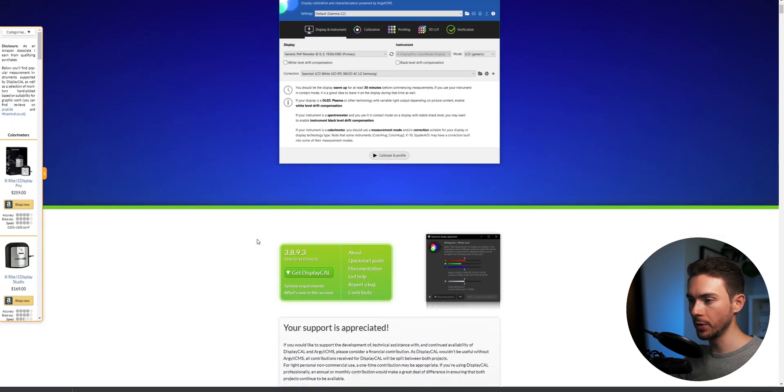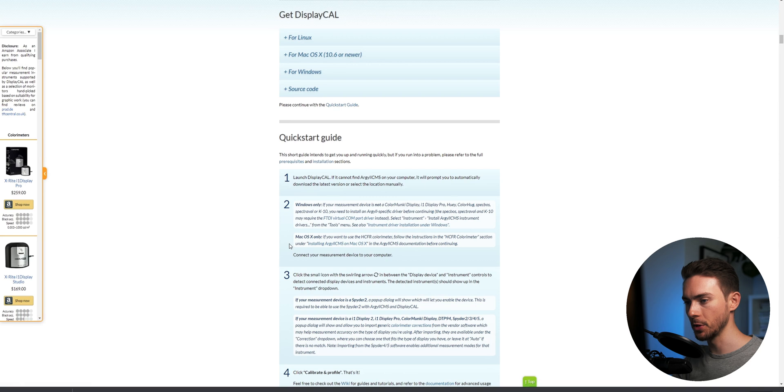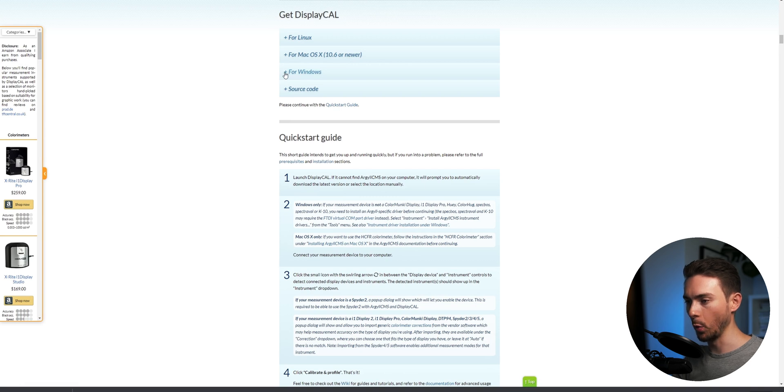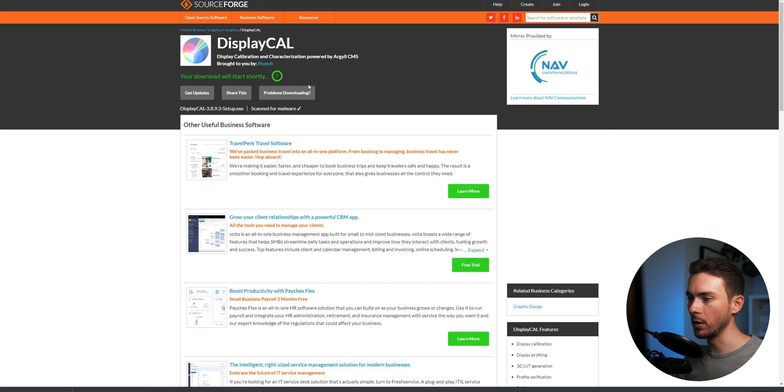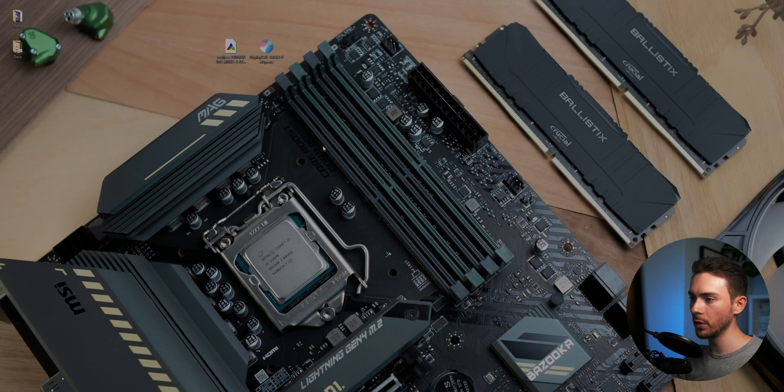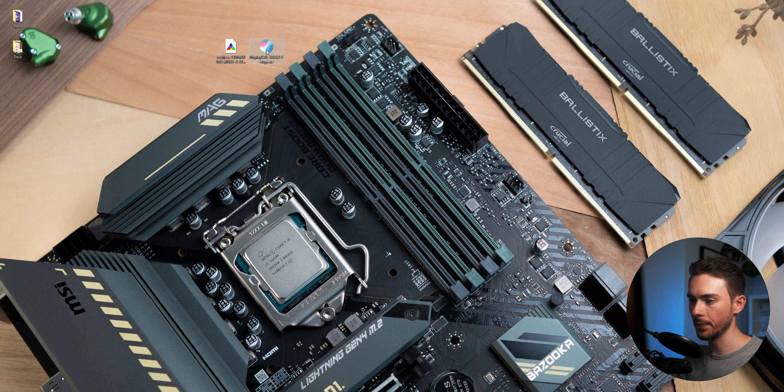First you need to download DisplayCal. I put a download link in the video description. As we're using Windows we obviously want to click on that and then choose the installer for convenience. Once the download has finished we of course want to double click to install.